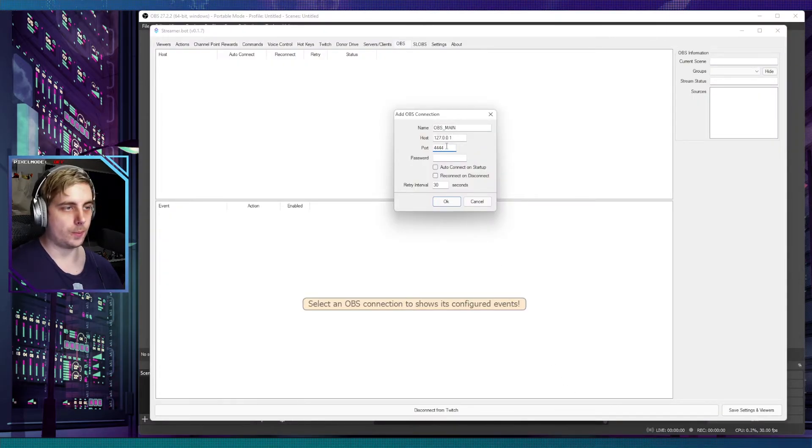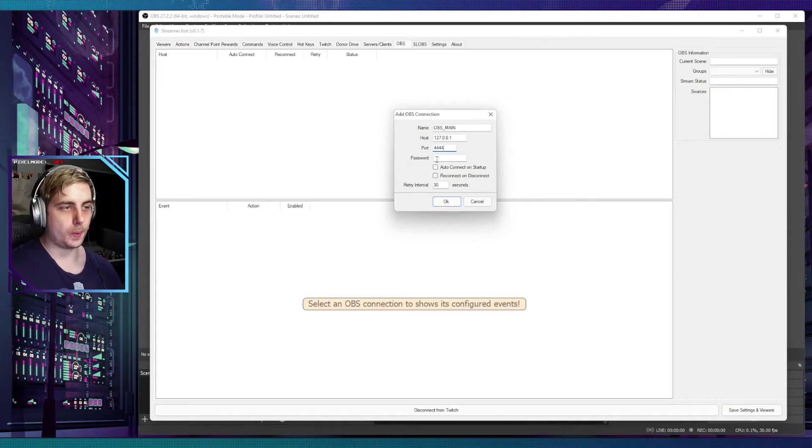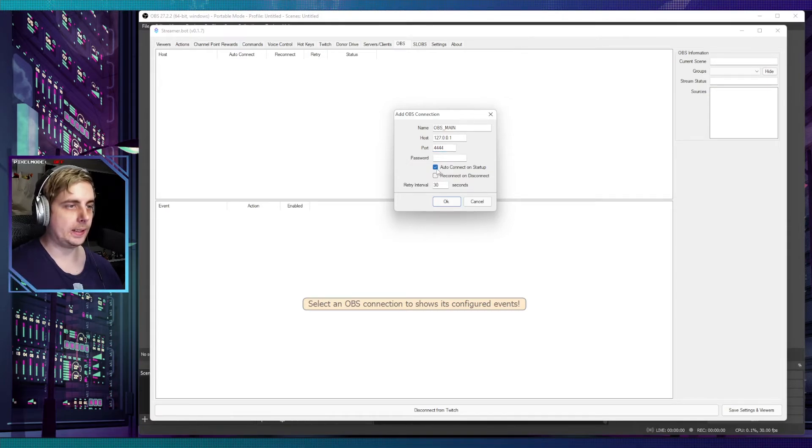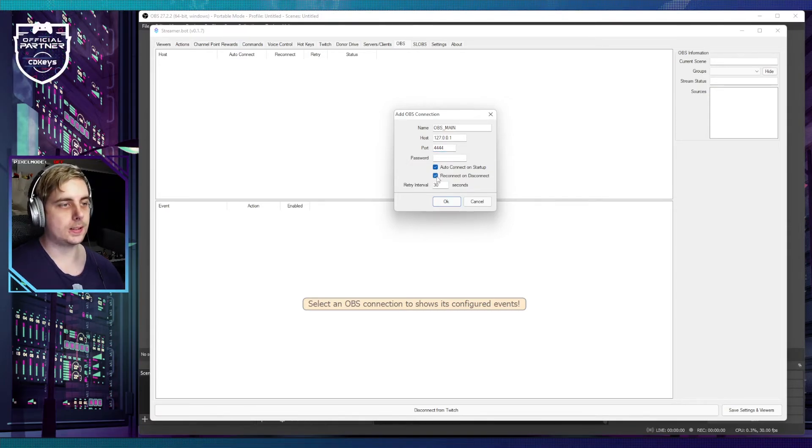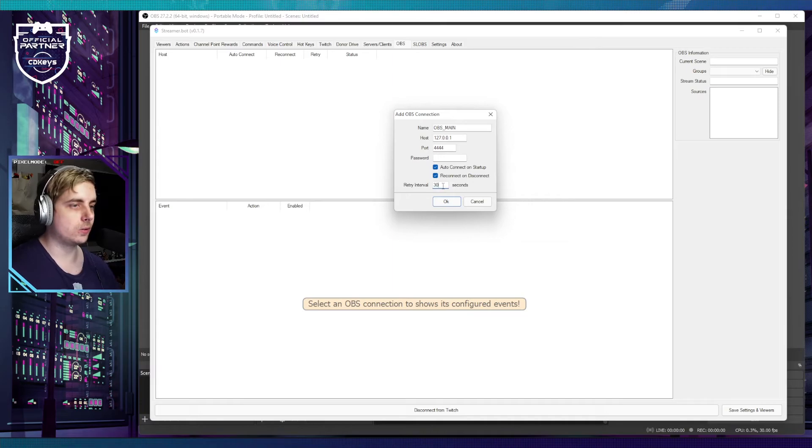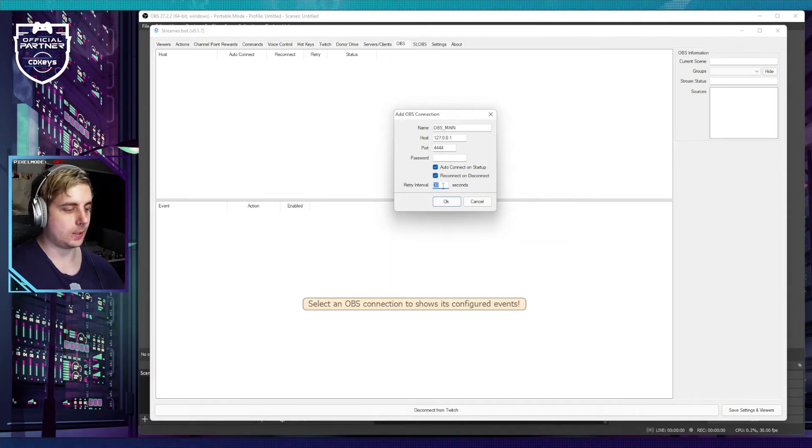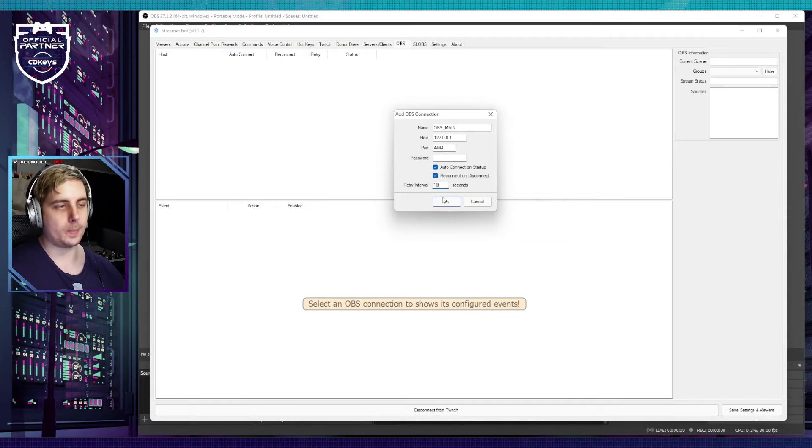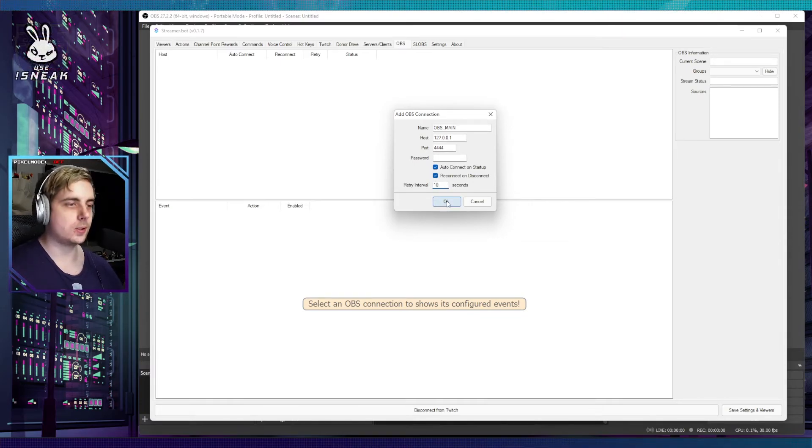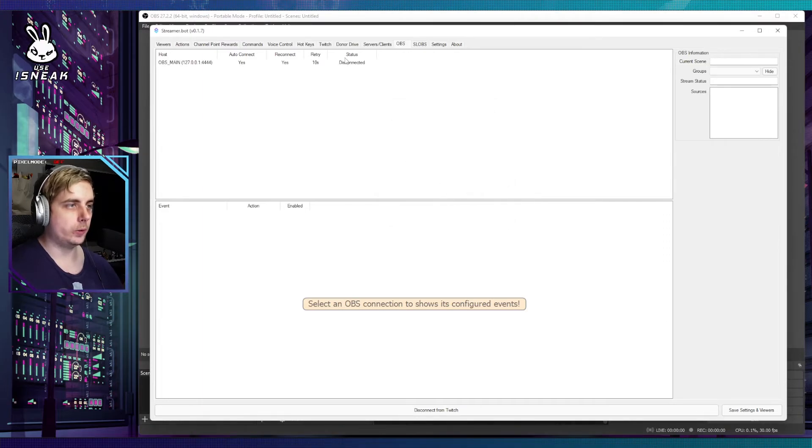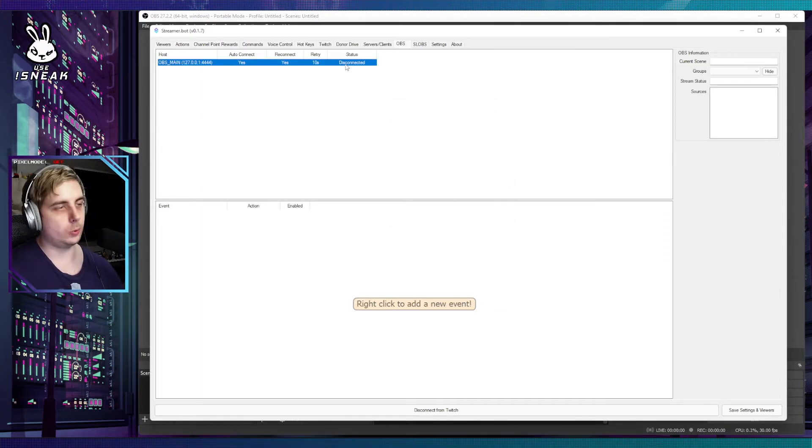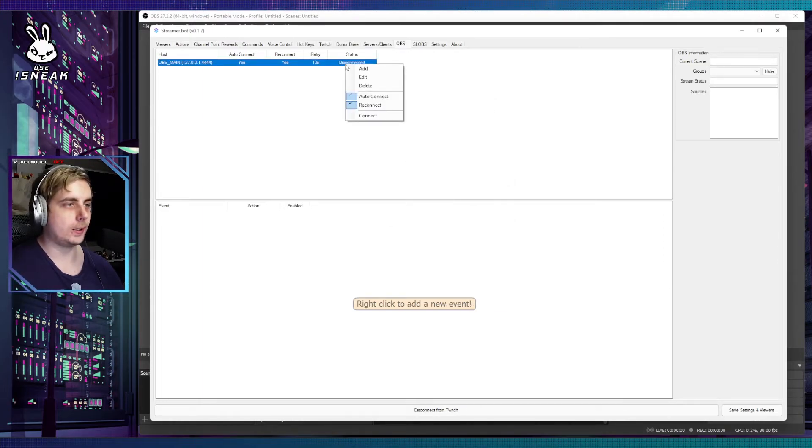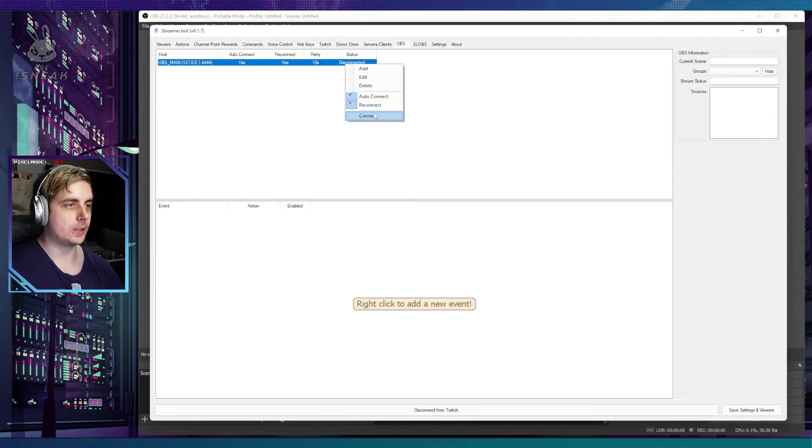Let's go back into Streamer Bot and confirm there's no password, so we can leave that blank. Then we can tick auto-connect and reconnect on disconnect, and set the retry interval to about 10 seconds. Once you click on OK, it will say it's disconnected, so just right-click on it and say connect.